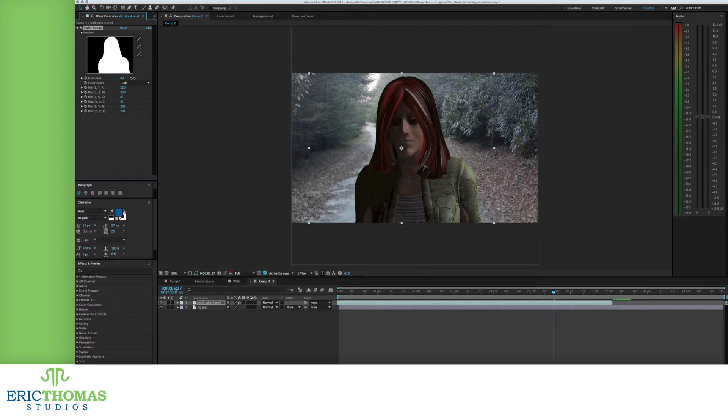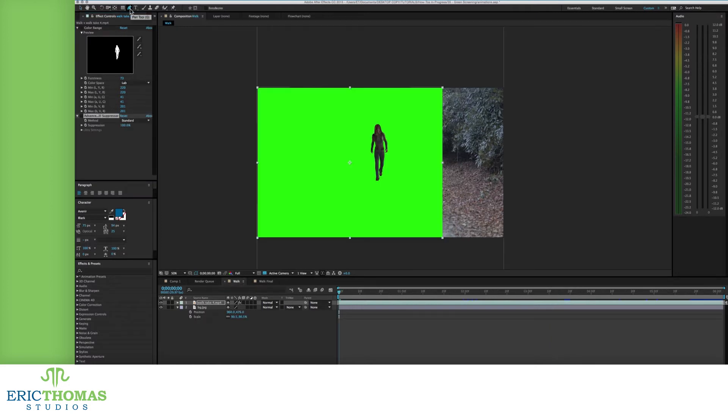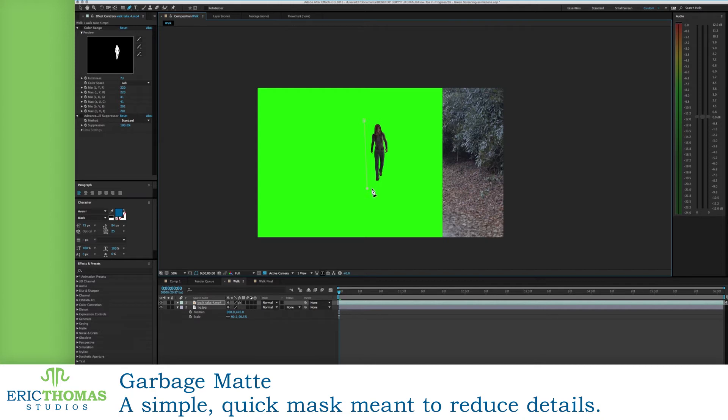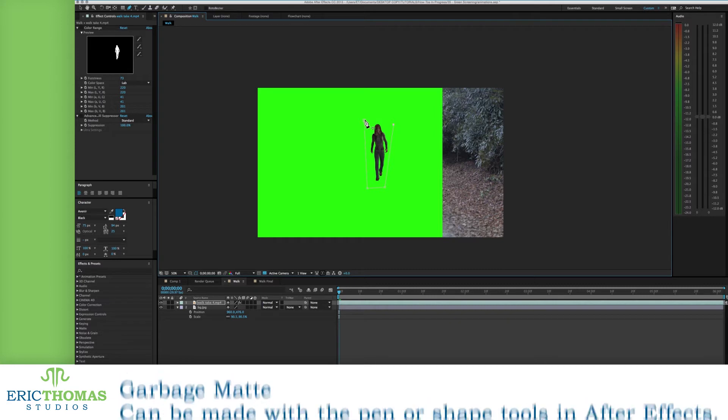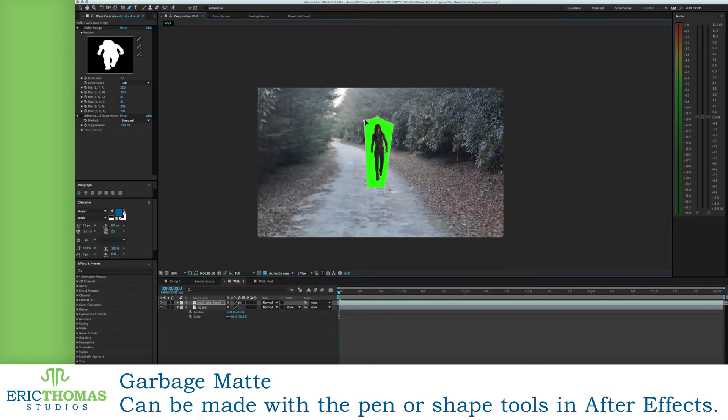If you have an edge of green around your subject, instead of going after all that color, there are a few other ways to deal with the issue. The first is called a garbage mat. What this is basically is adding a mask to your footage using the pen or shape tools. Doing this, you can make a mask around the subject of the footage, keeping it as close as possible to said subject.